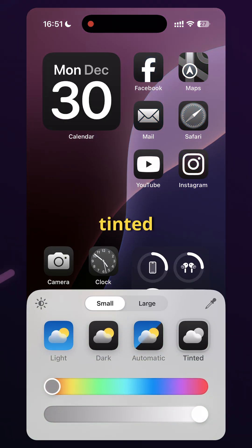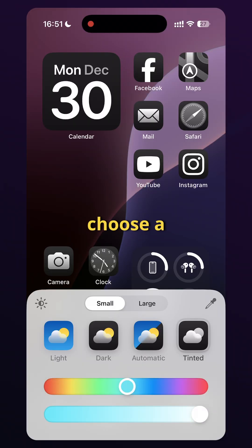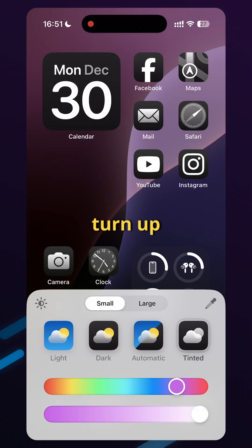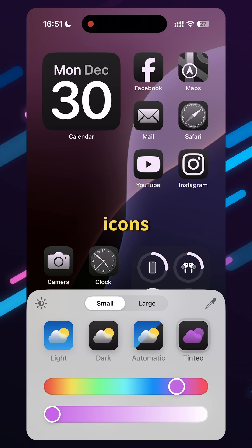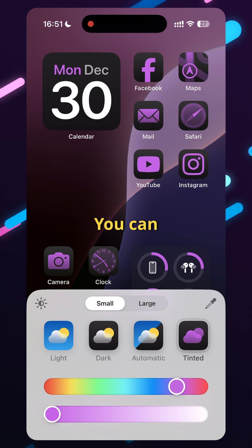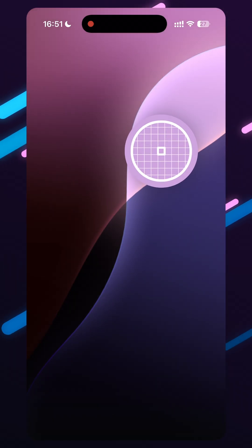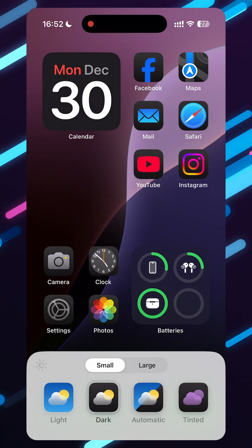There's also tinted, which tints your app icons. You can choose a color of your choice, turn up the saturation, and your icons will turn into that color. You can also use the color picker to match a color from your wallpaper and all icons will turn to that color.